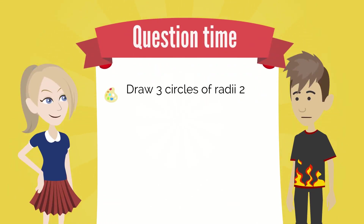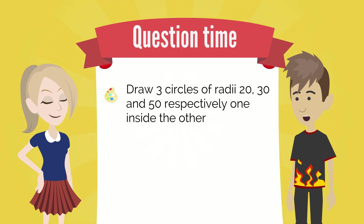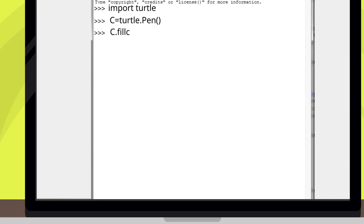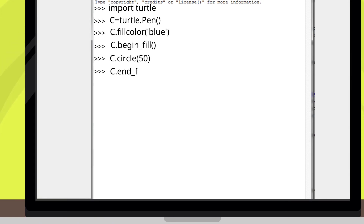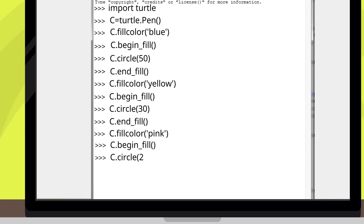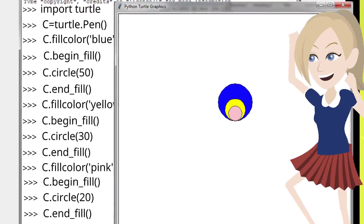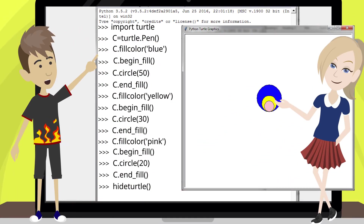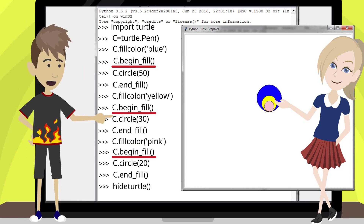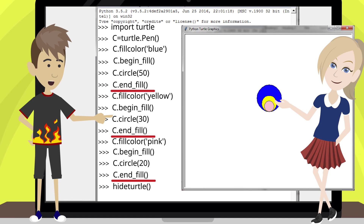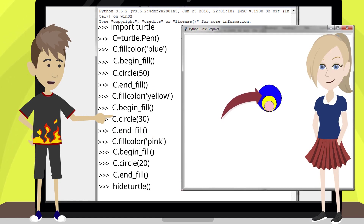Next question. Write a program to draw three circles of radii 20, 30, and 50 respectively, one inside the other. Each circle should be filled with a different color. That sounds like fun! Let me name my turtle C. Here's my answer. If I press the return key... Look, Jacob! Doesn't it look pretty? It sure does! You created a canvas with a turtle called C. Then used the fill color function to set the fill color each time to your desired color. Then you used begin fill to tell Python that this is where it will start filling from. And then drew the circle and used end fill to tell Python that you finished drawing, and it can now fill in the color. You did this for each of the three circles. Good job!